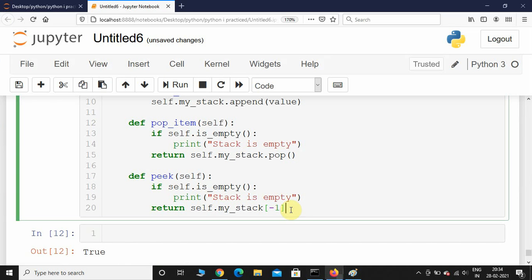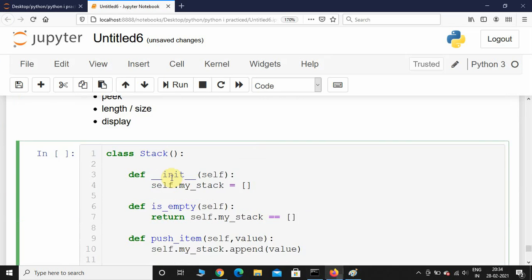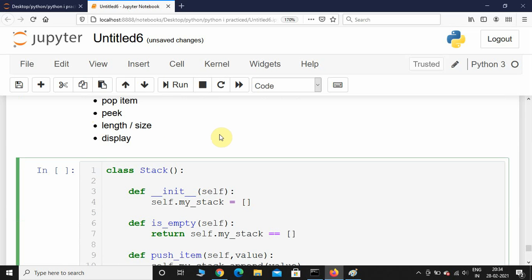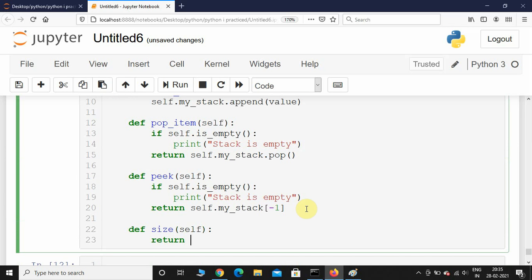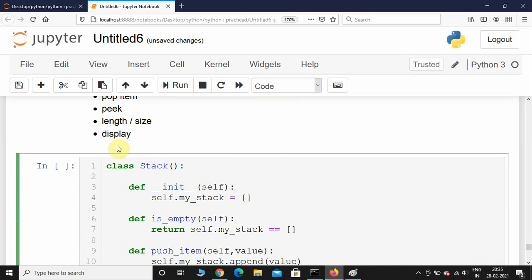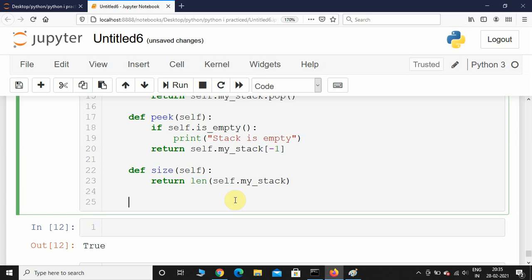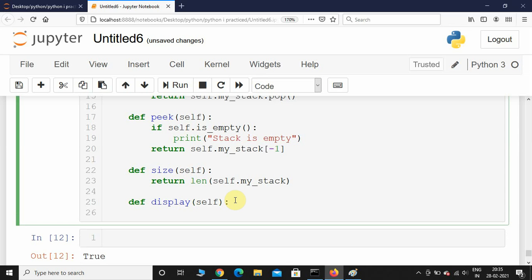After peek, we implement the size method. It doesn't take any other parameter and simply returns len(self.my_stack). Then we have one more method — display — which also takes no extra parameter and simply prints self.my_stack.